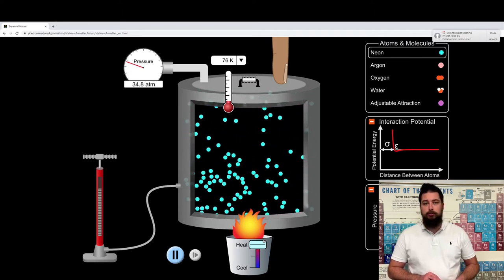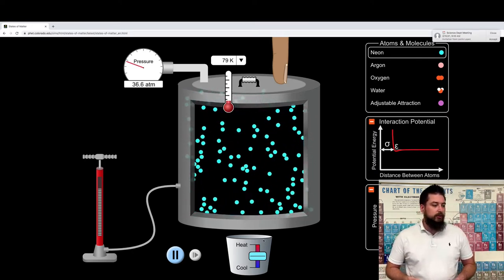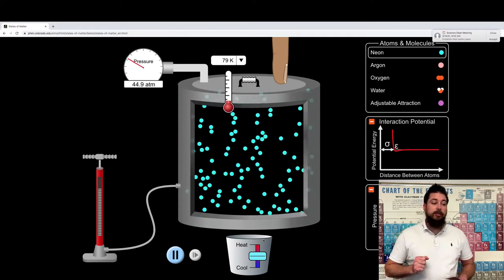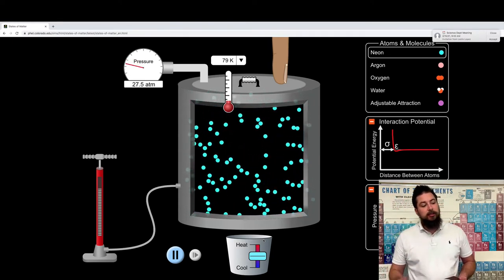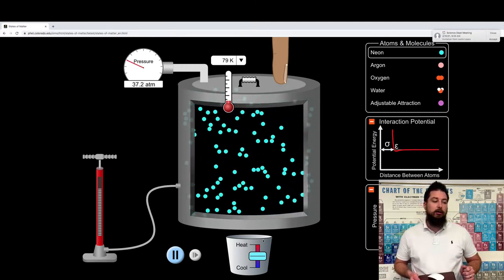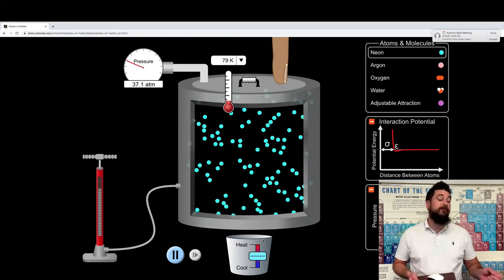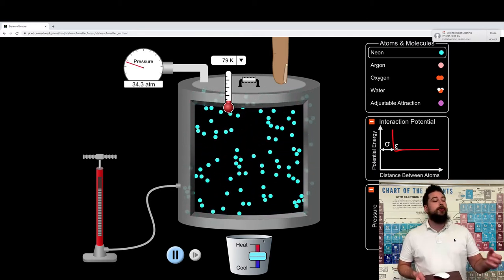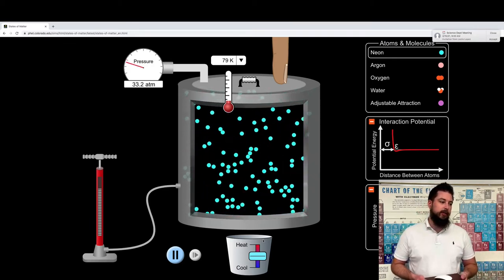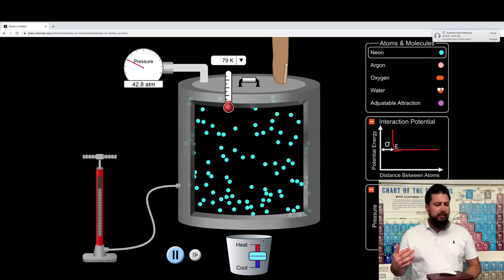Pressure is the collision of particles with the walls of the container it's in — like in this room, the particles are colliding with my skin. You can see it's now a gas; look at how the particles are all over the place. Notice how all of the particles are not going the same speed — some are going faster than others, but there is an average speed.